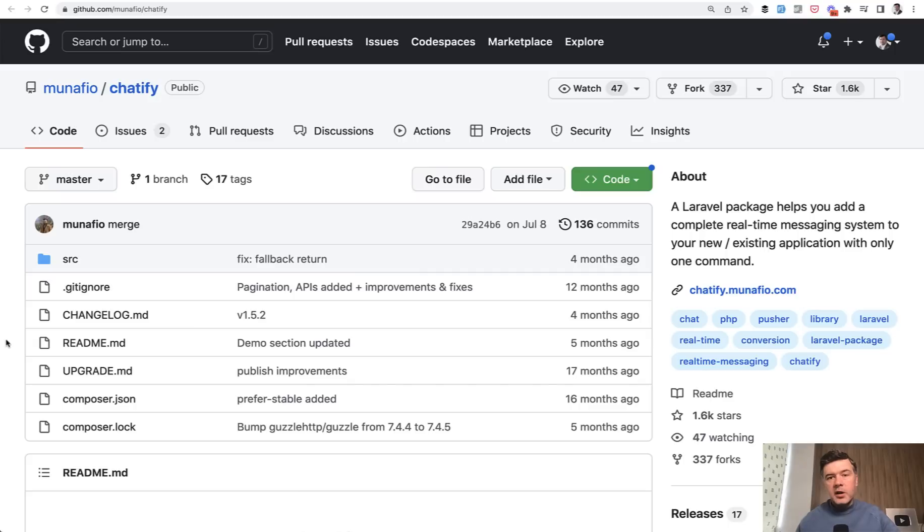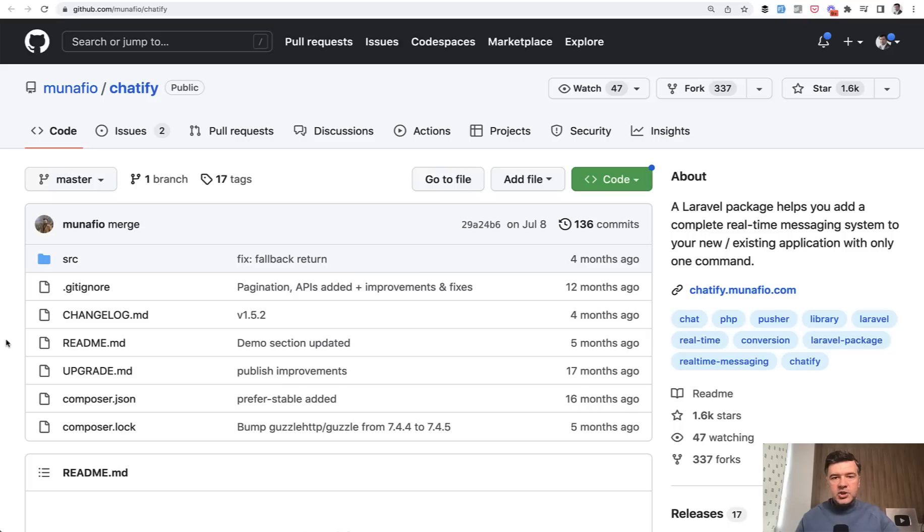I plan to write an article about that sometime later in the future maybe. But for now, I do recommend Chatify if you need a chat in your application.